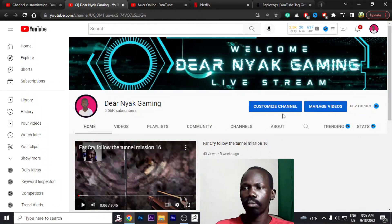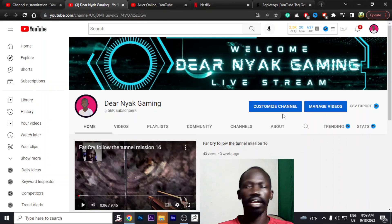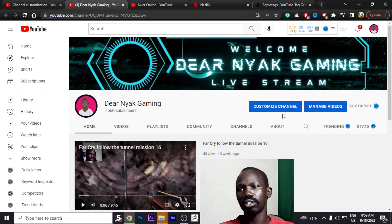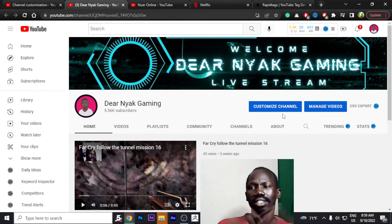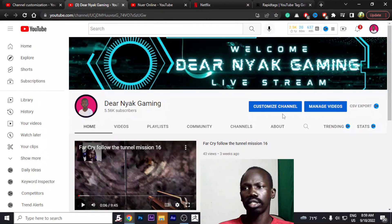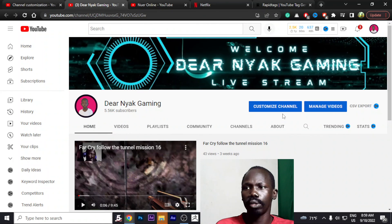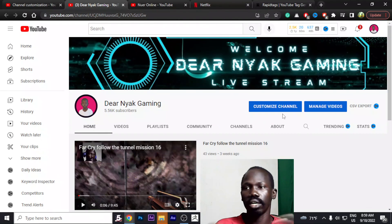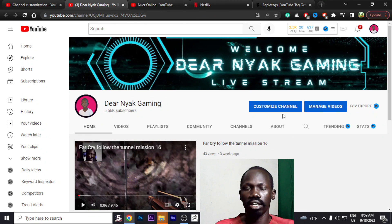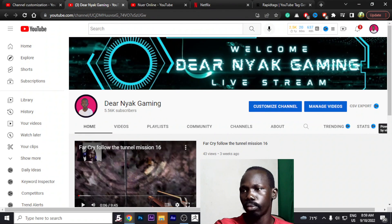If you are new to the channel, please subscribe and drop any comment — negative or positive. All I want to do is teach people, and I would also like to learn, because we learn from one another. Thank you for watching. God bless you. Bye.